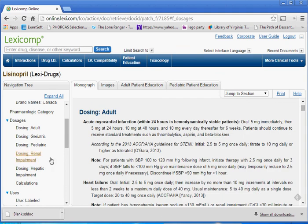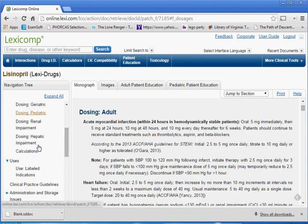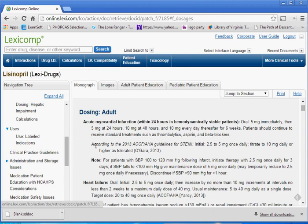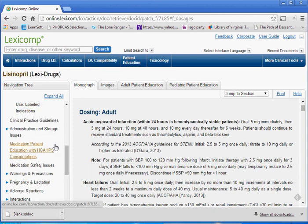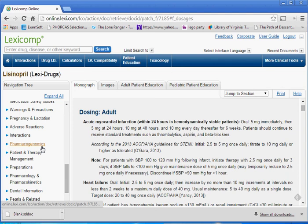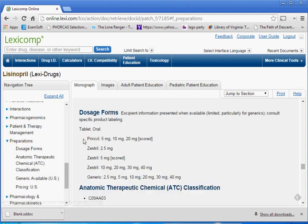This is where you can come to find information to make sure that prescriptions are written for appropriate dosages and dosage forms. You can see how a medication comes, what the different names of it may be, and how those dosages come — whether they're generic or the brand name. For example, we have generic lisinopril, or we have Zestril, or we have Prinivil, and different dosages with each of those.